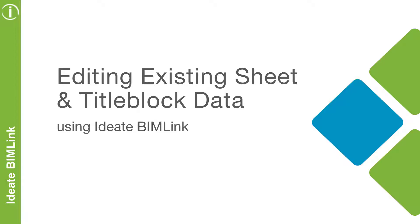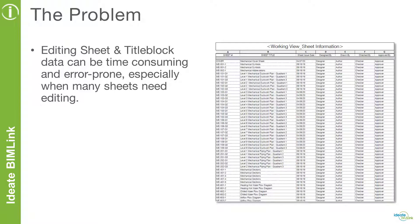In this video, we will focus on how to easily edit existing sheet and title block data using Ideate BIMLink. One of the challenges with Revit is the ability to quickly edit sheet and title block information, especially on large projects that have hundreds of sheets and lots of parameter data to edit.